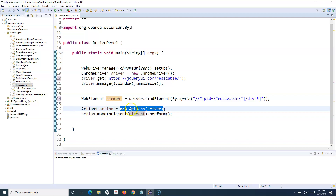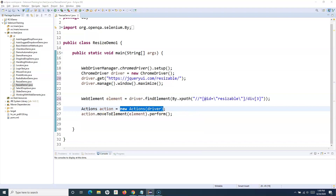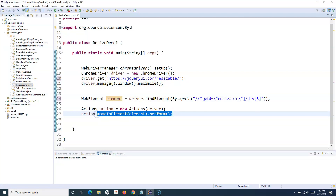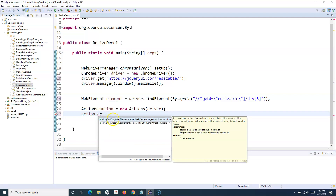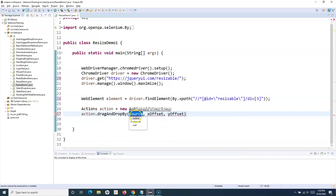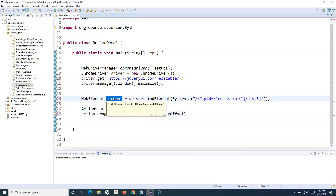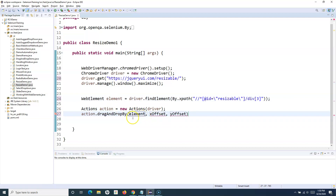We are creating our object of the Actions class and now we can call all the methods available in it. In order to resize, we use the drag-and-drop method. You can call 'action.dragAndDropBy()' which accepts a source web element and X and Y offsets. We'll use those offsets to resize, providing the web element we want to resize as the source.